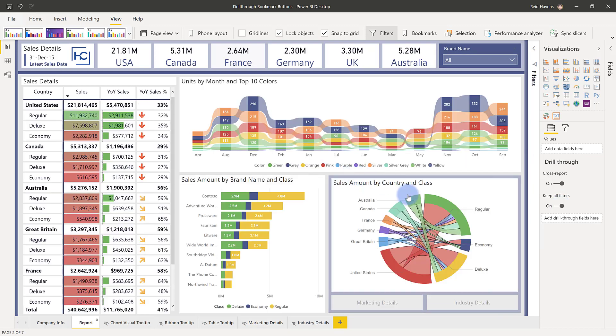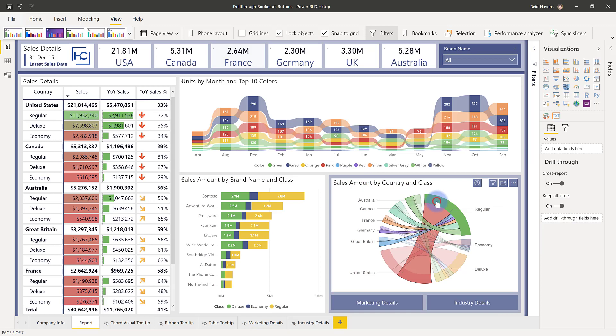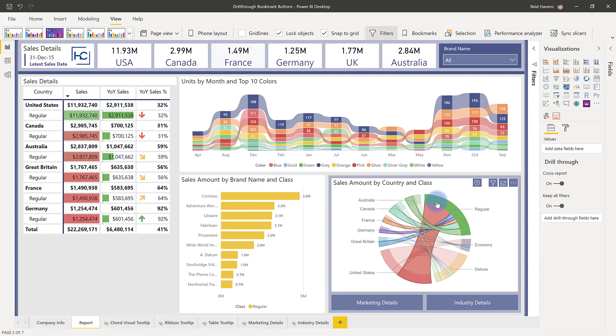And that honestly about covers it for this video. I really just wanted to show you the functionality and how easy it is to set up these drill through buttons. As you can see it makes it much more obvious that there is drill through capability for a visual.